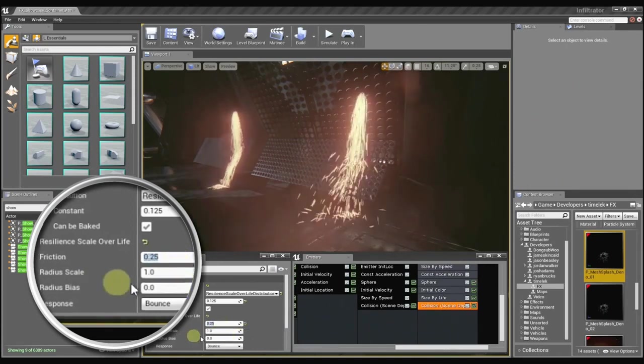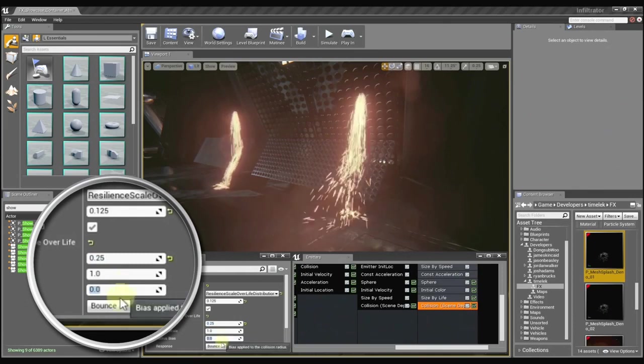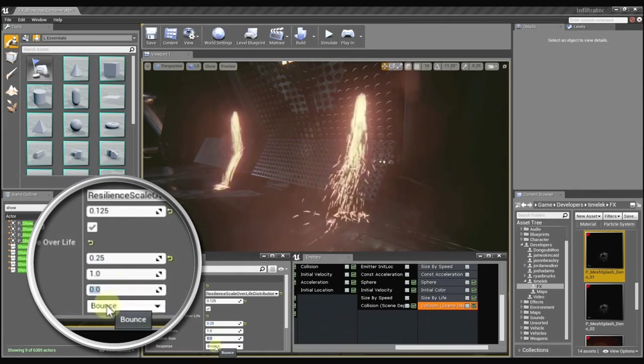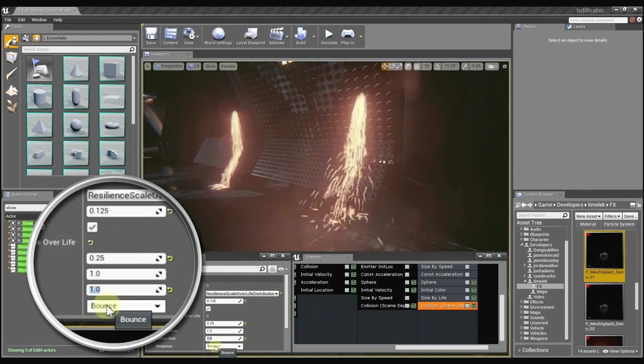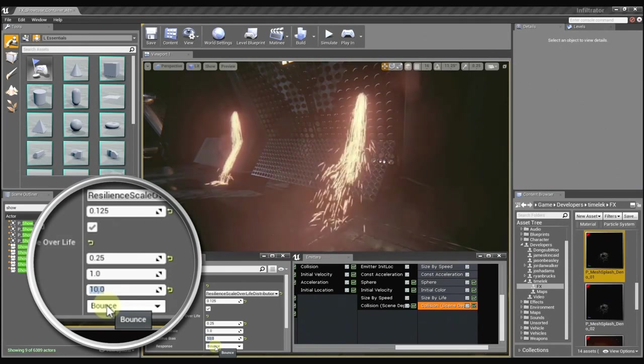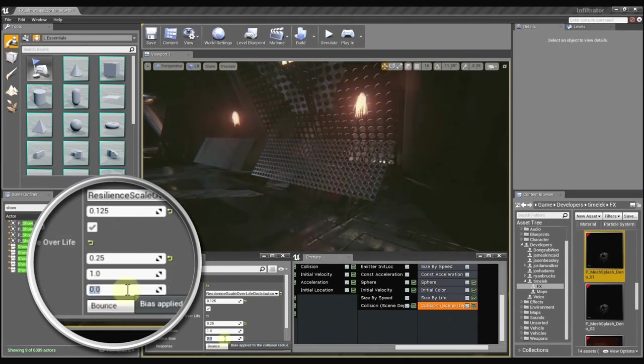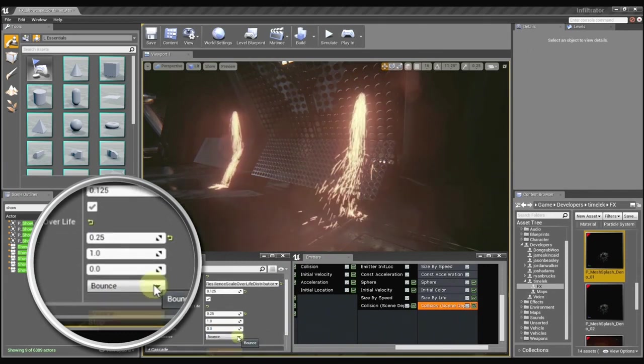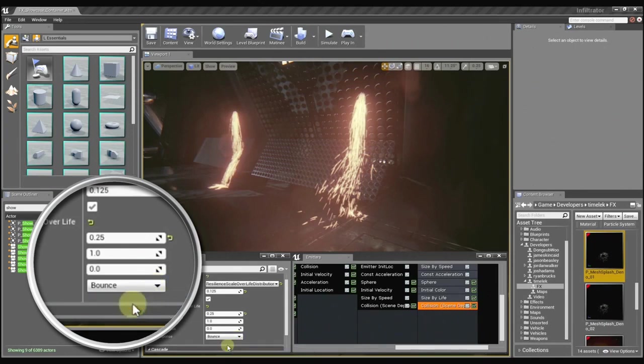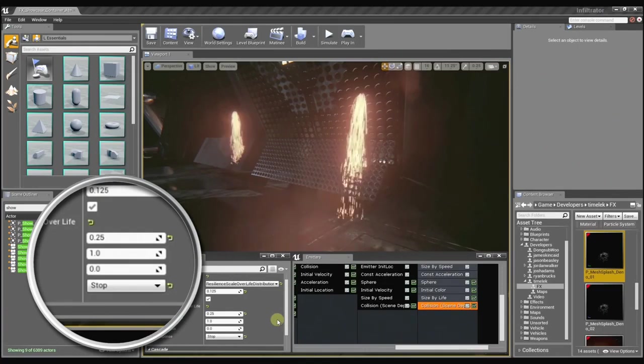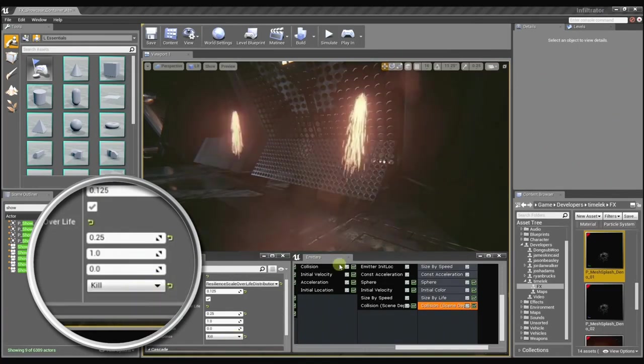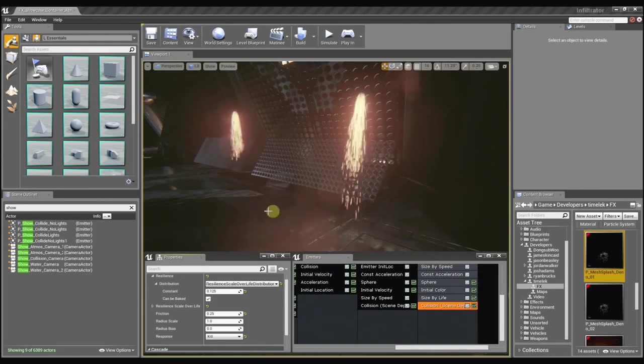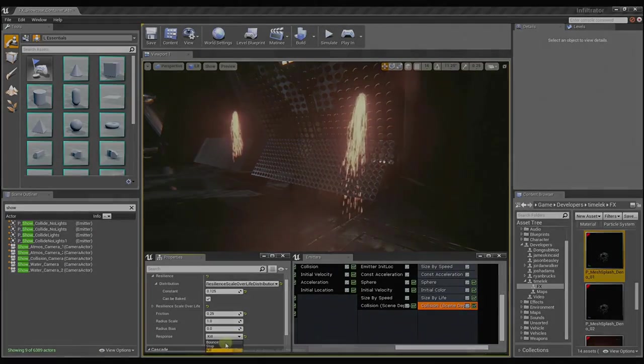And we can also use these radius controls to offset the sprites from the surface so that they don't just clip right into the ground. So it can get them to show up just a little bit more. So it's kind of like offsetting the collision surface? Yes. And then we have the response method, which determines how the particles are going to behave once they collide. You can set them to stop and they'll just stick right to the surface. Or you can set them to kill and they won't go through the surface anymore. That is just too cool.